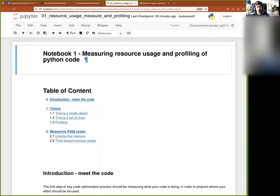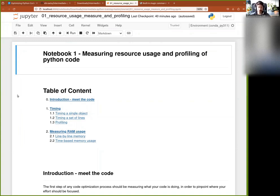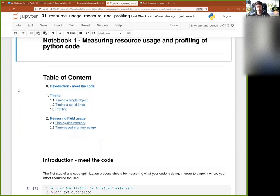This first notebook is about measuring resource usage and profiling some Python code. Before you start doing some optimization, you first need to figure out where your optimization effort should be applied. Otherwise, you can spend tons of time optimizing something that is already quite fast, or that is not very efficient but only takes one percent of your execution time.